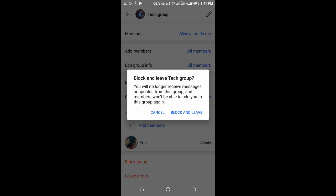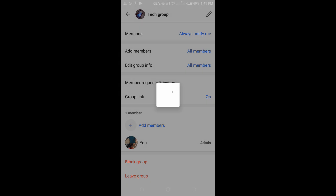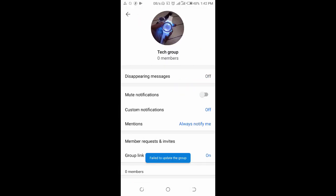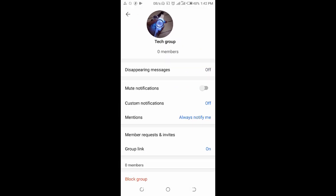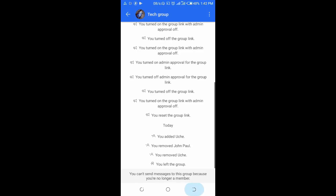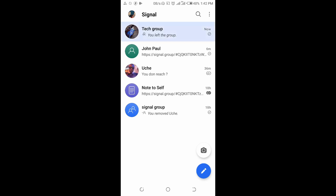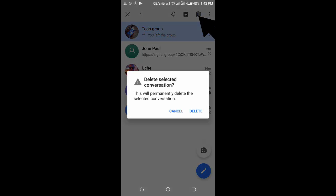Just click on block and leave group. When done with that, you can then scroll back, then delete the group. Long press the group, then click on delete right here. This will permanently delete this selected conversation.